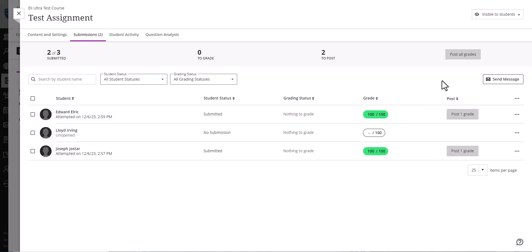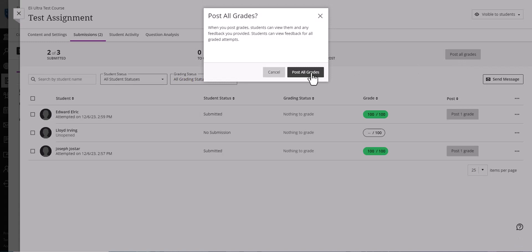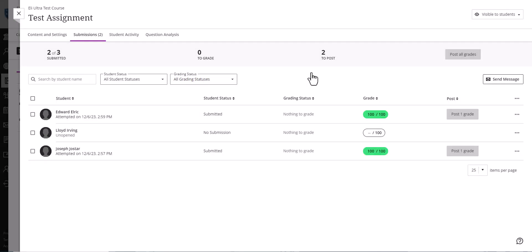This is so if you grade some students and have to go away from the computer, come back, and finish the rest of them, you don't have students asking you, "Well, so-and-so's got their stuff graded, how come I haven't?" So then just make sure that you post them, or you can do post all grades here like so.